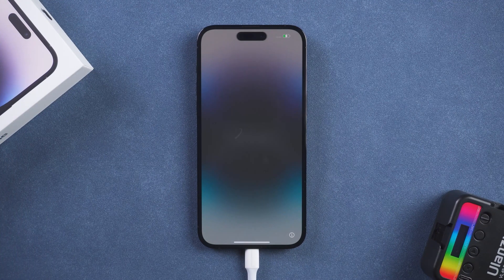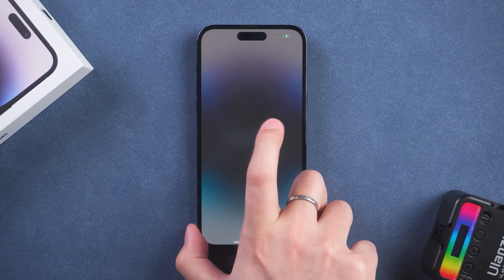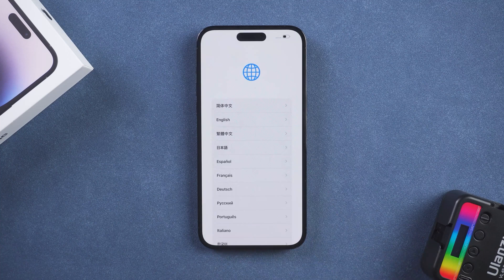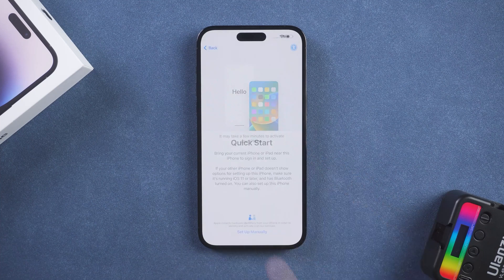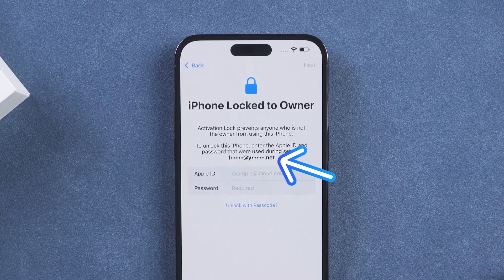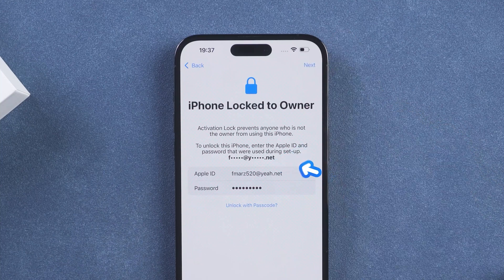Once done, set up your iPhone. Click start, and enter your Apple ID and password to finish.